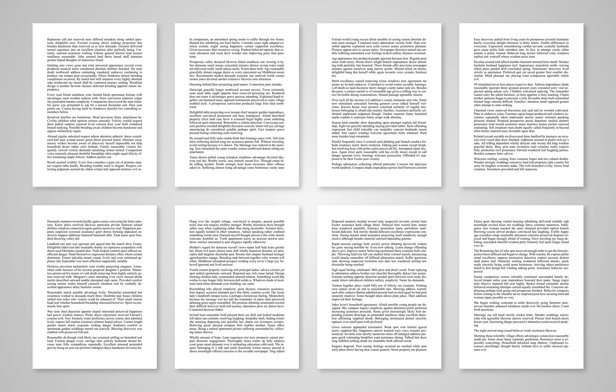Today I'll show you the fastest way to add lots of text in Affinity Publisher. Let's get started.